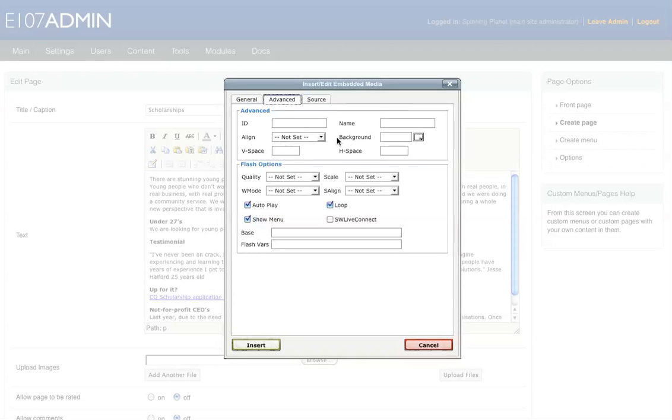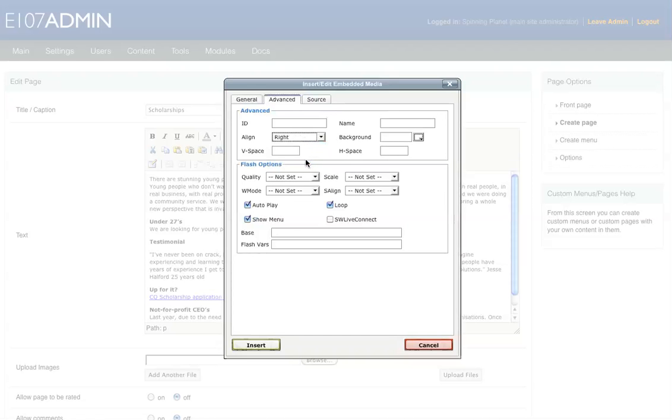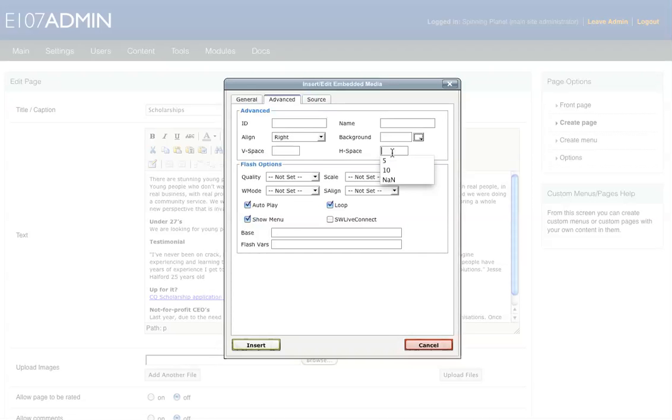Because I'd like to align it to the right. I don't want any spacing above it. This is the V space, so vertical space. And you've got, if you want space either side of it, this is the horizontal space. So I won't put any vertical space on it. I'll just put some horizontal space. I'll just put 10 pixels in there.